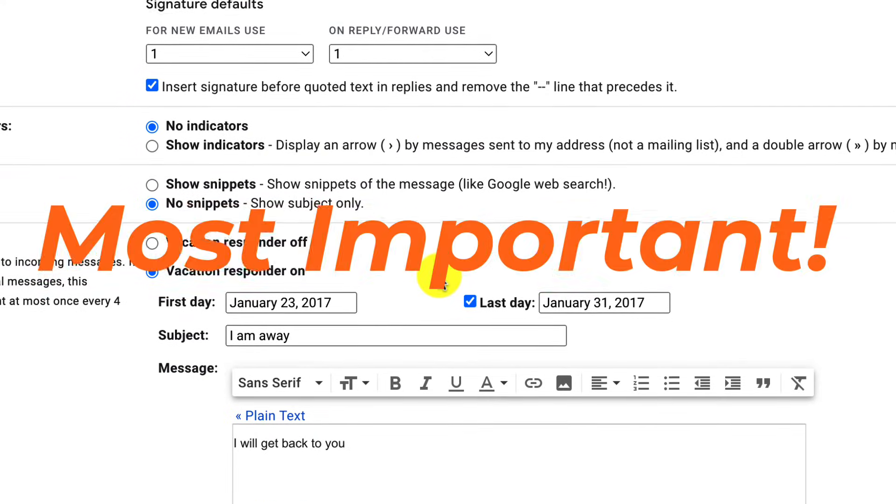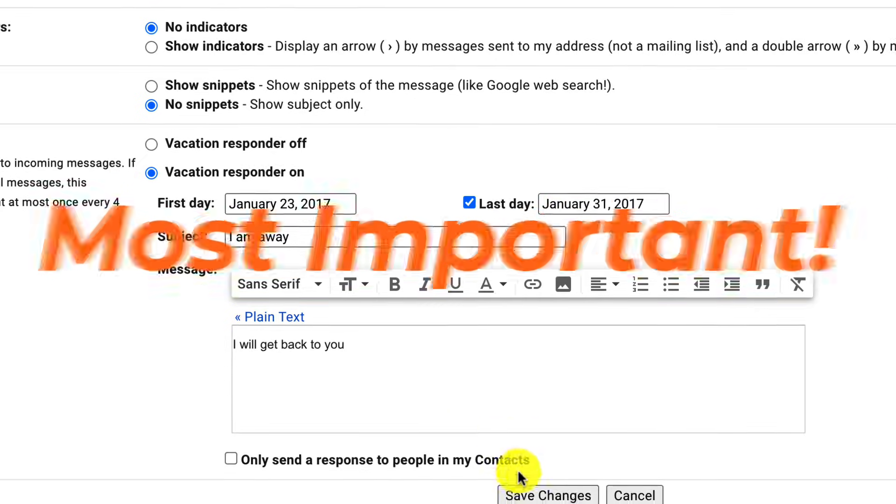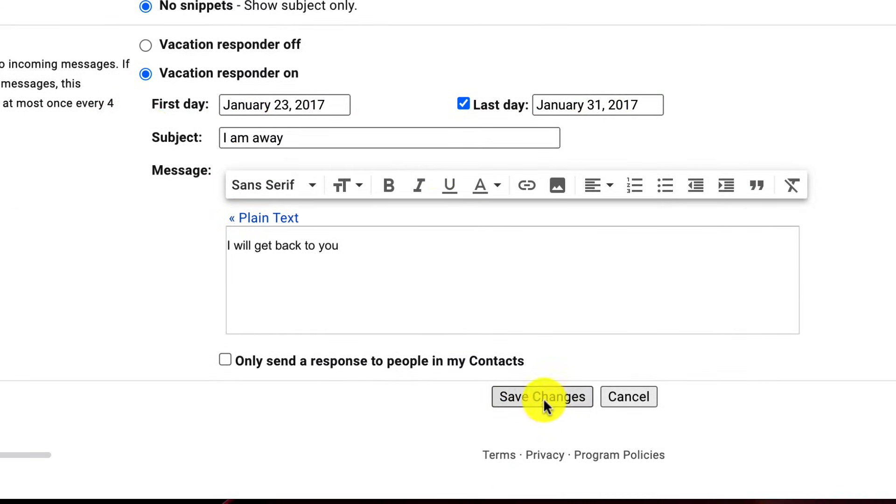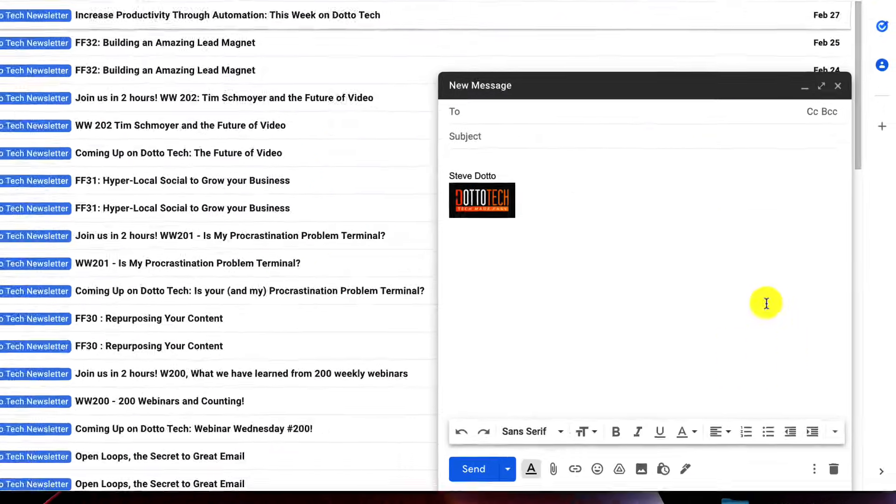Now, the last thing and the most important thing to do is you need to scroll down to the very bottom and save changes here in the settings before you exit. If you just exit back into the inbox, all of the changes will be lost.